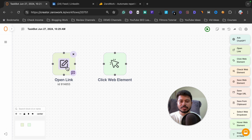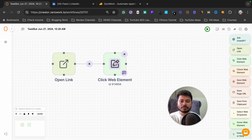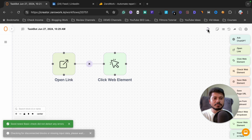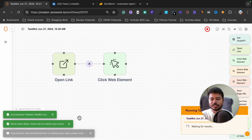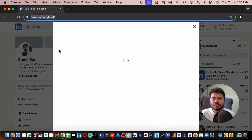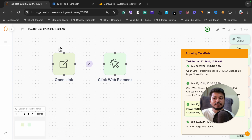We are going to connect these two steps — first it will open the link, then it will click 'Start a post try writing with AI'. Let's click run again to see if it works. As you can see, it has opened the LinkedIn profile and it has also clicked on the 'Start a post try writing with AI' button.